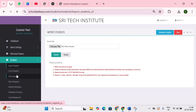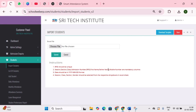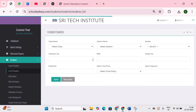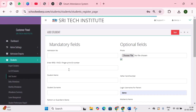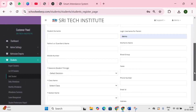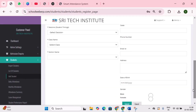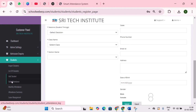Next is the list of students — here you can filter the student list by class name, section name, gender, admission number, mobile number, time policies, and keyword. Add student allows you to add student data individually if needed.